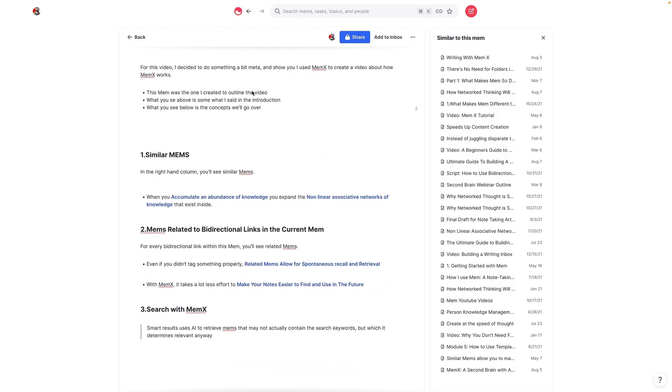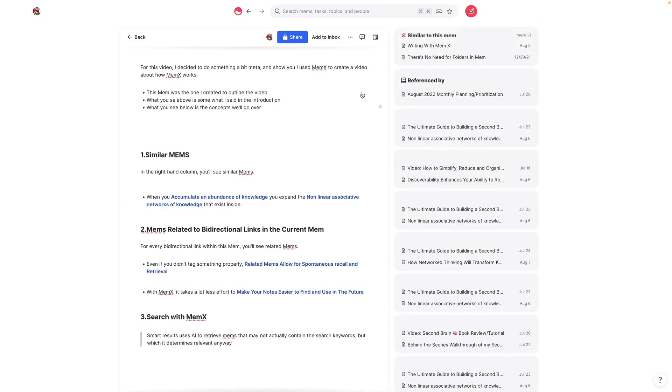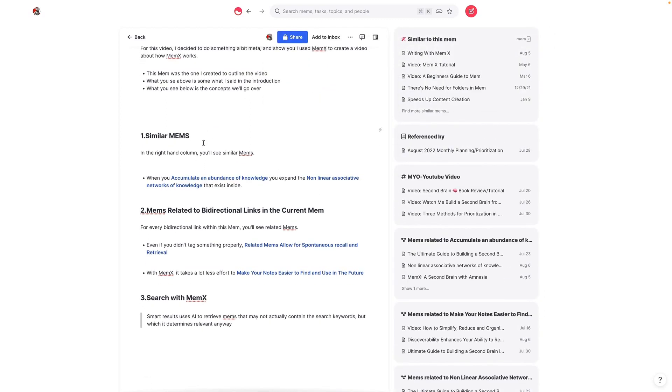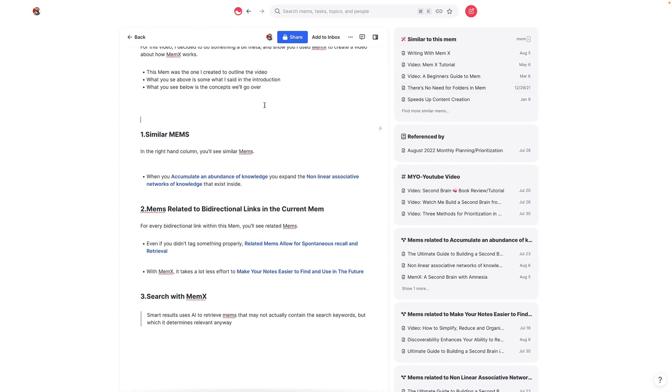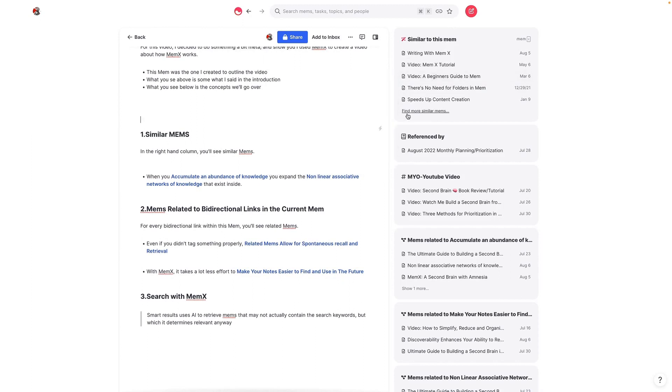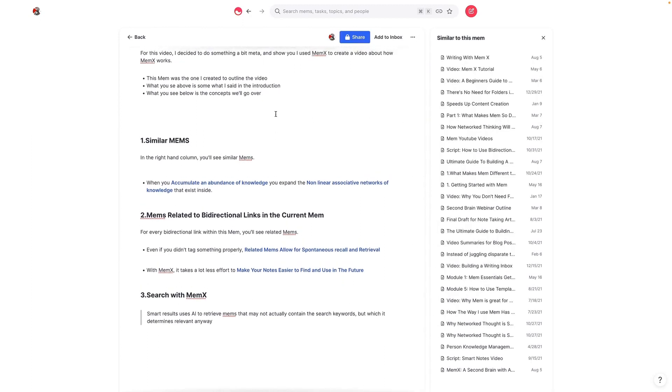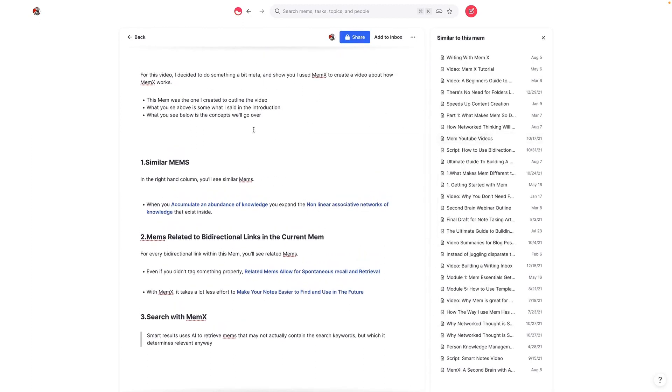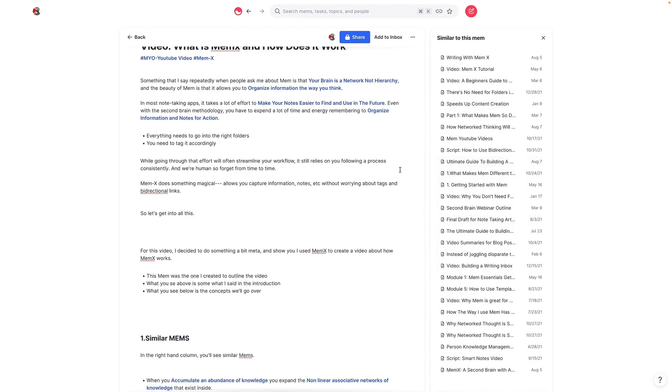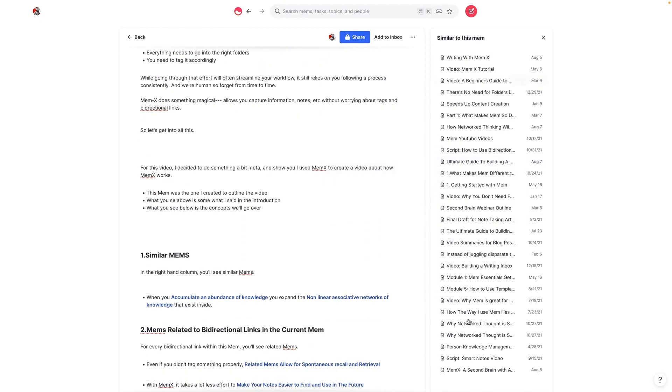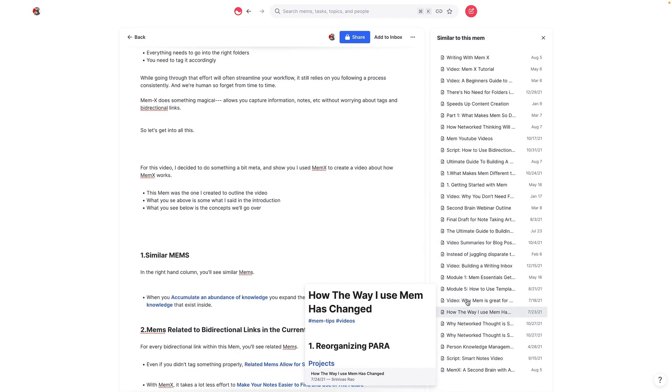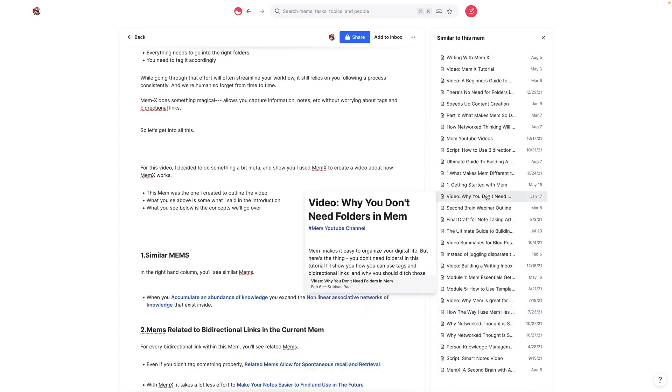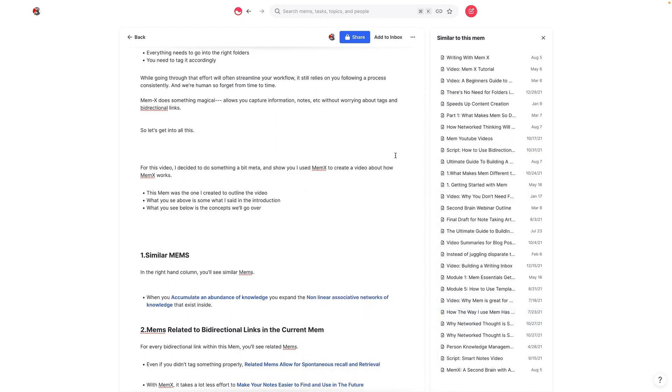Reading that article really clarified a lot of things about why MemEx is so powerful and why it actually negates the need in a lot of ways for bidirectional links and tagging. Bidirectional links and tags are still great to organize information and to connect ideas. The first thing you see on the right-hand side is this concept called similar Mems. And so what this does is just based on the content inside of this Mem, it will bring up a bunch of similar Mems that I have inside of the database. Now, one thing Stephanie said in that article was that Mem works associatively and conceptually.